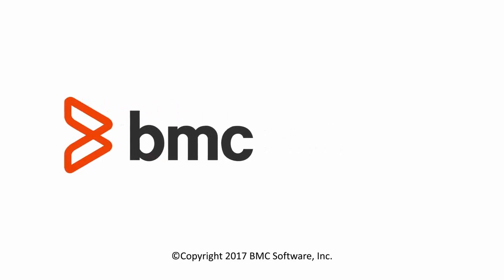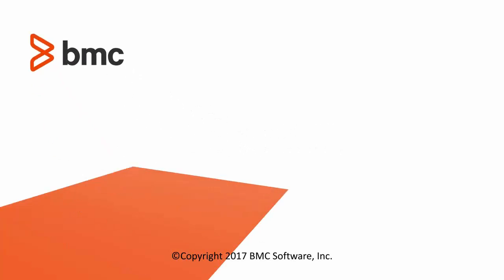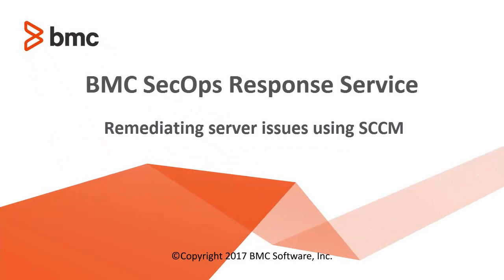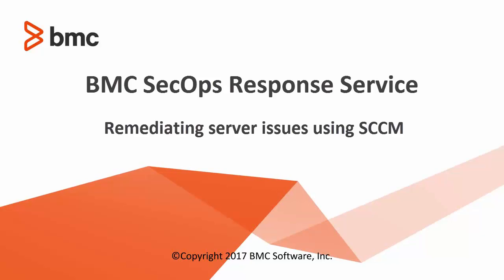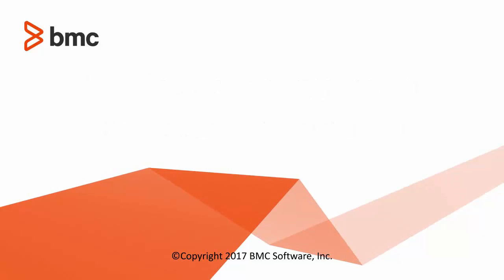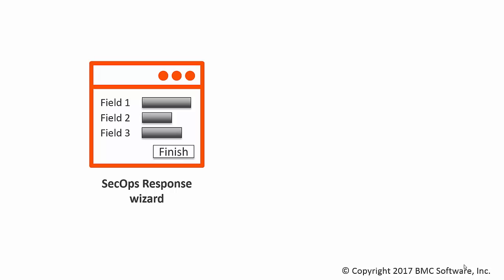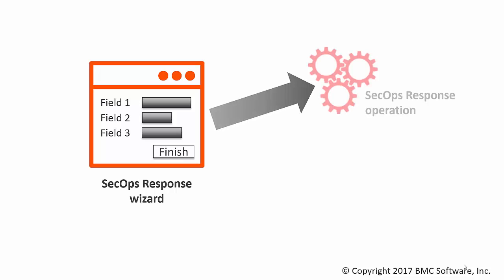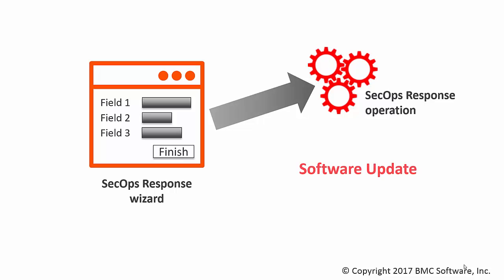This video shows how to use the results of a vulnerability scan that has been imported into BMC SecOps Response Service. You can fix vulnerabilities by completing a wizard that launches an operation that runs software updates in Microsoft SCCM.